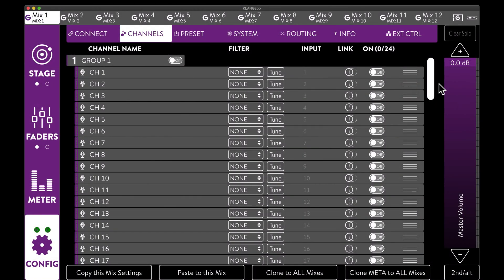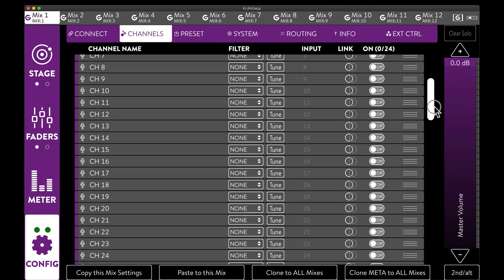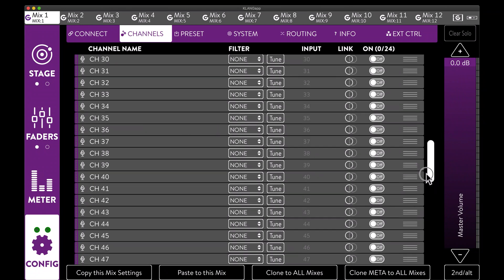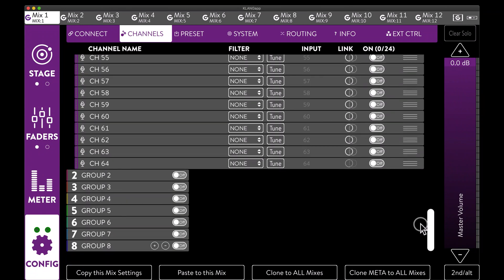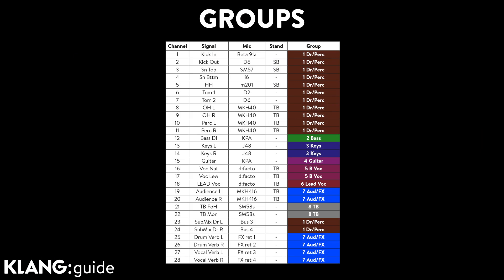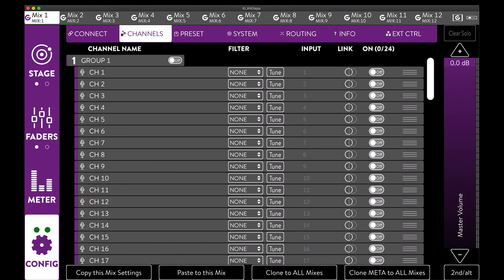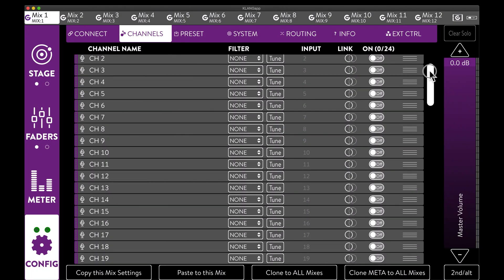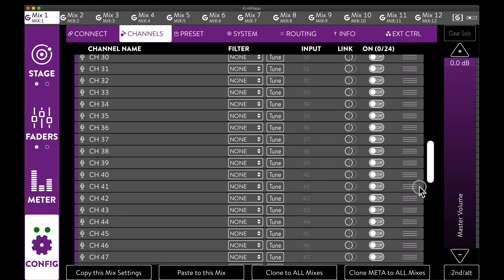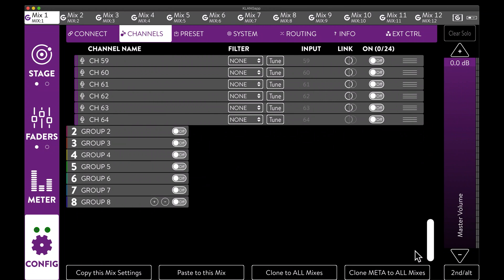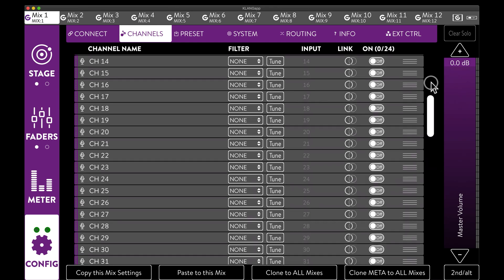We select the channels tab, which shows us all available channels as well as the groups. We have decided to use 8 groups today, plus one extra spare group. These can be added or removed by clicking on the plus or minus button in the last group.